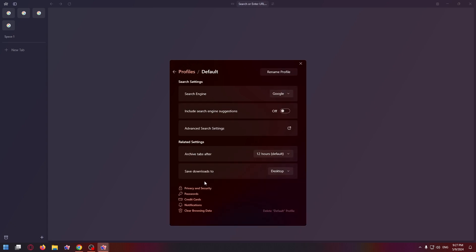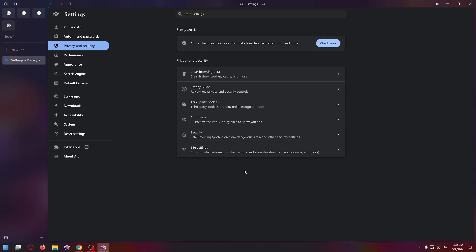Now click on Privacy and Settings at the bottom left corner of this window. Then select Site Settings at the bottom.